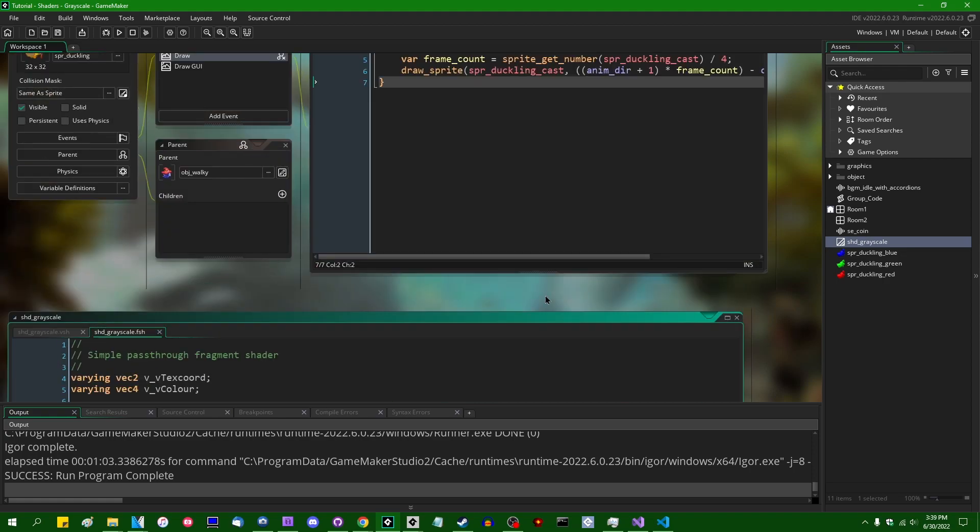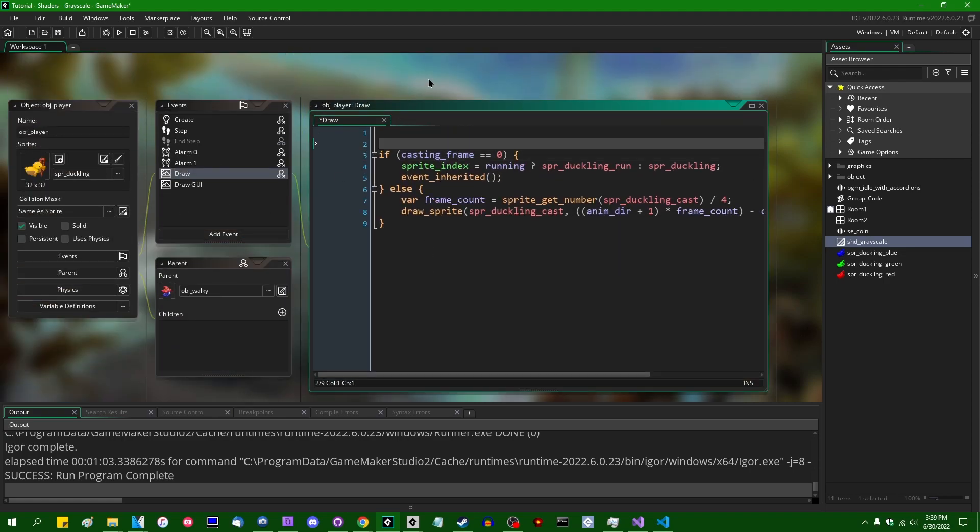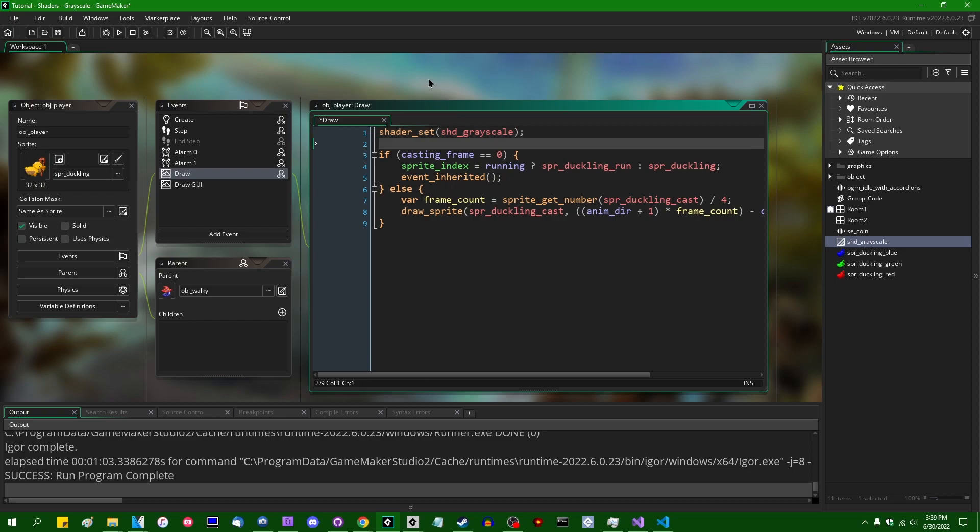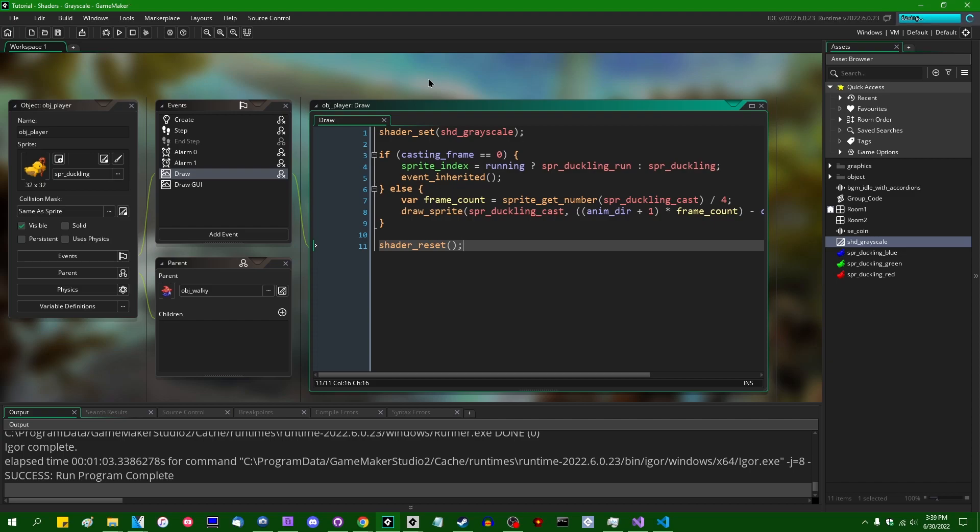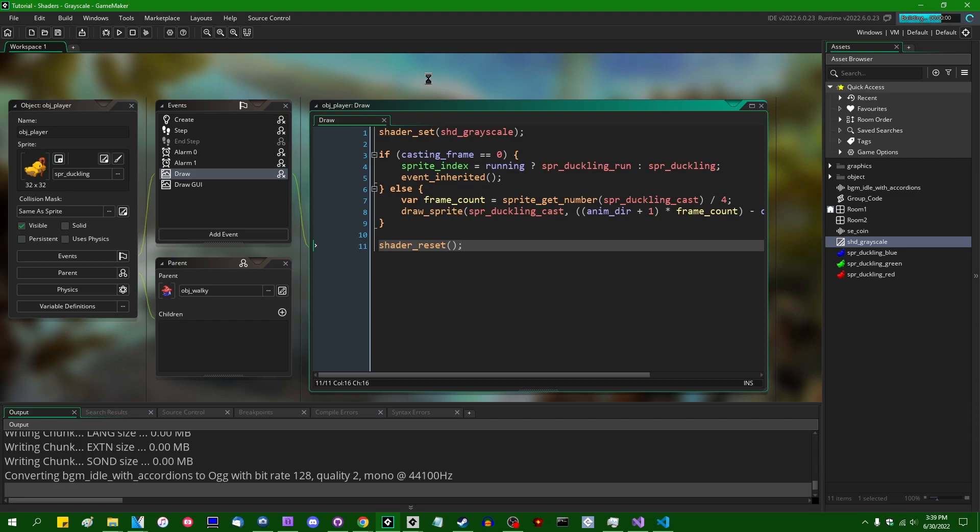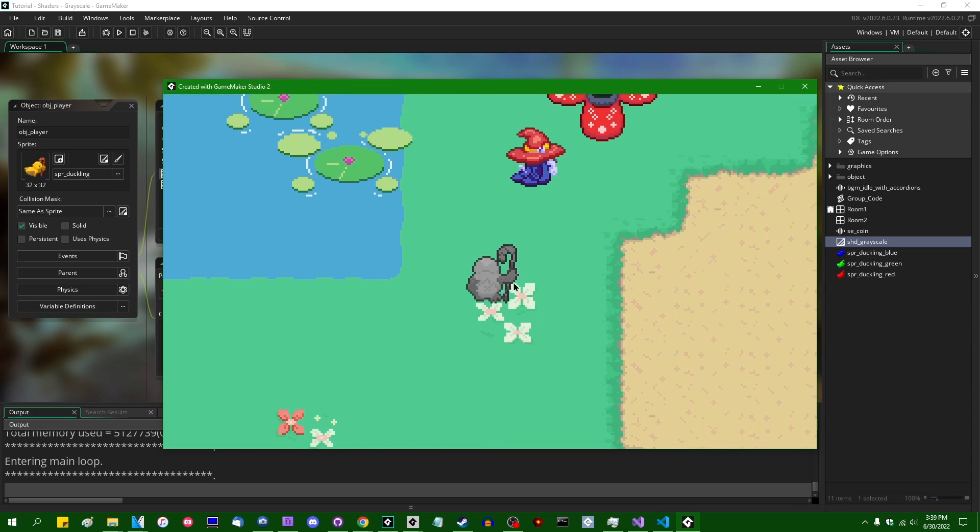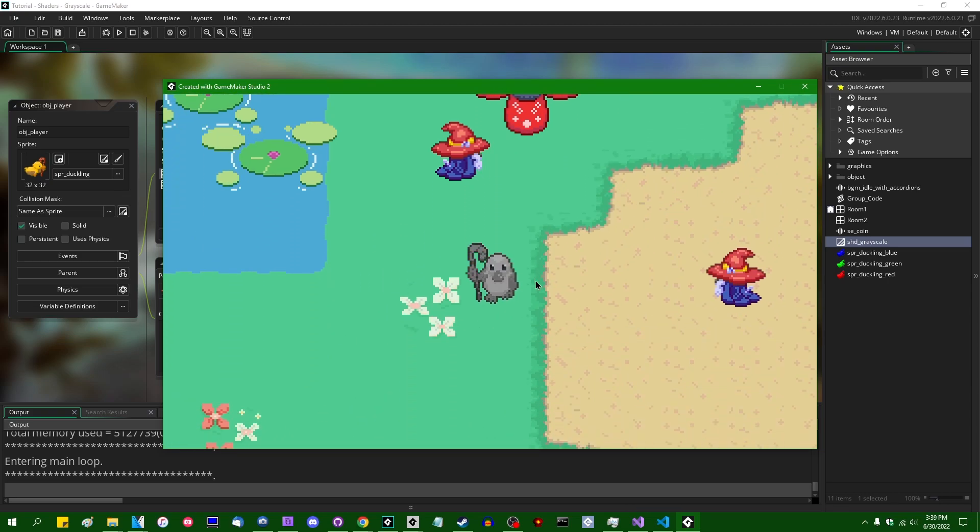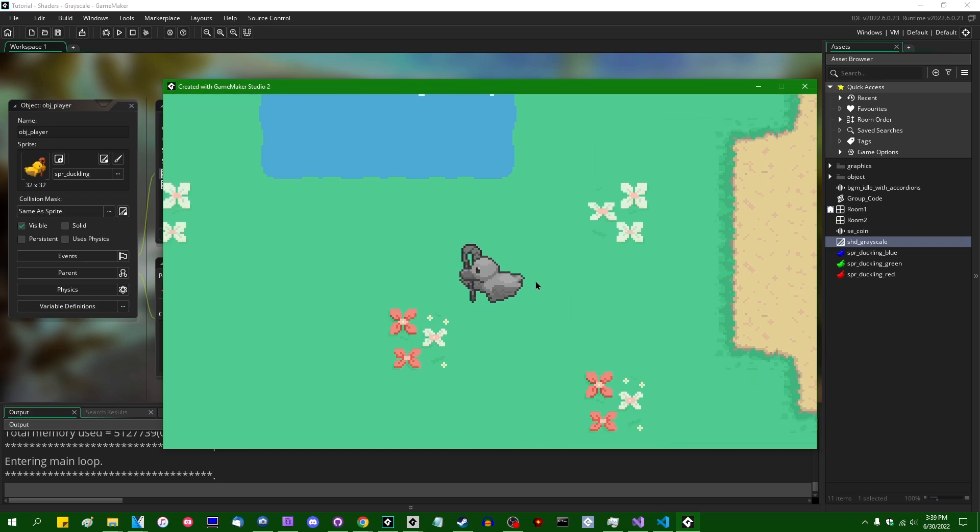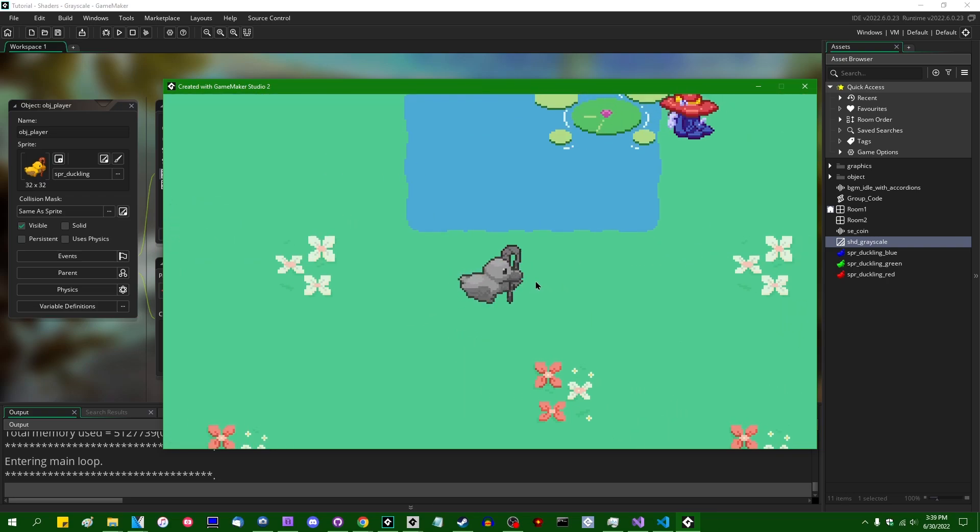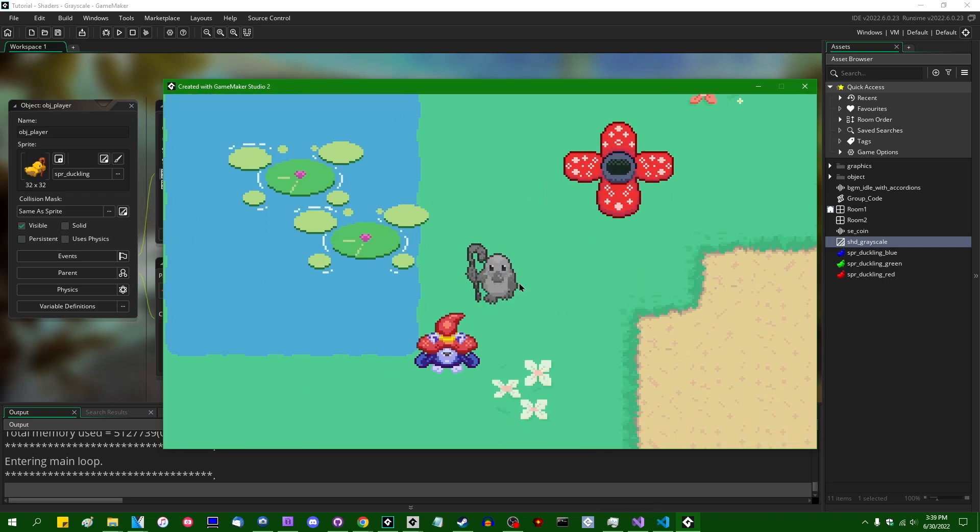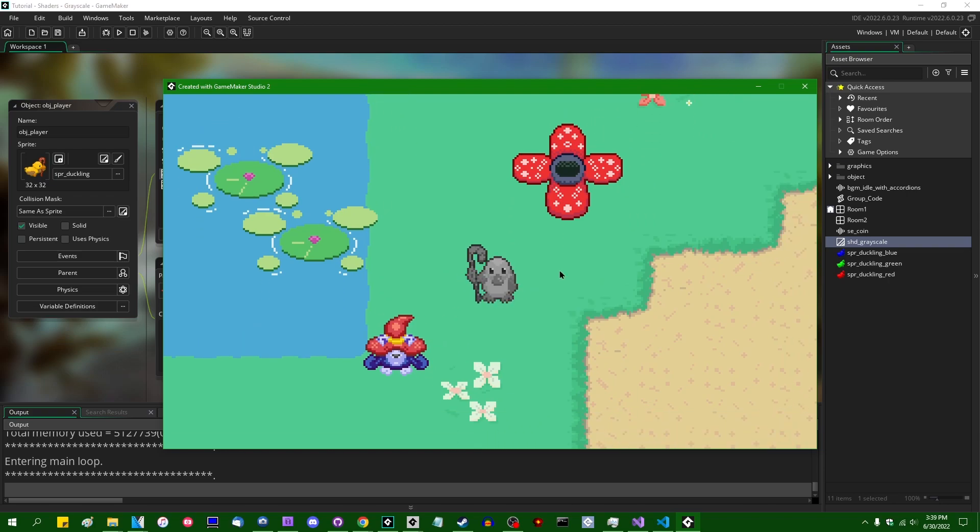This should be a pretty satisfying approximation of a grayscale color value. I'm going to go into obj_duckling's draw event, and at the beginning shader_set shd_grayscale, and at the end of the draw event, shader_reset. This is going to give us a grayscale image. All right, we look like a statue version of the duckling or something, the duckling carved into stone. That's fine.